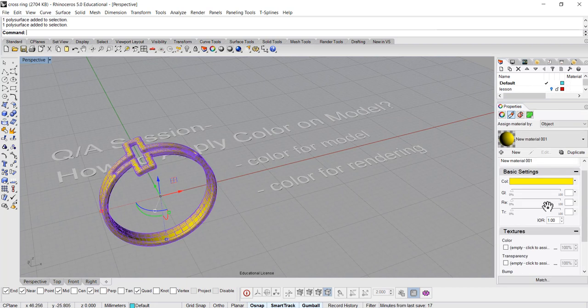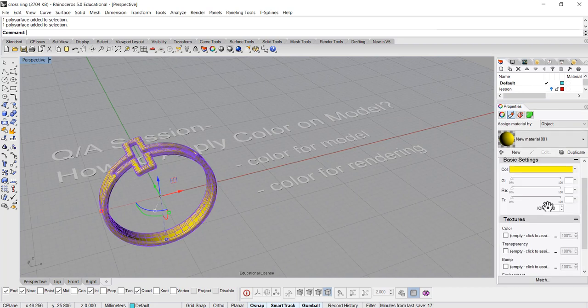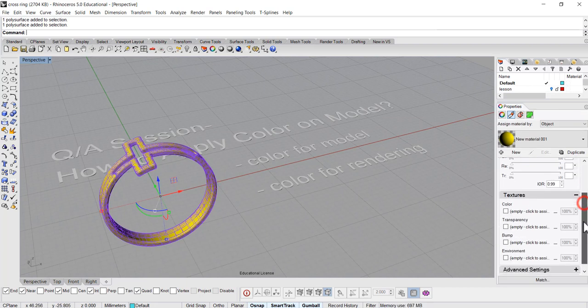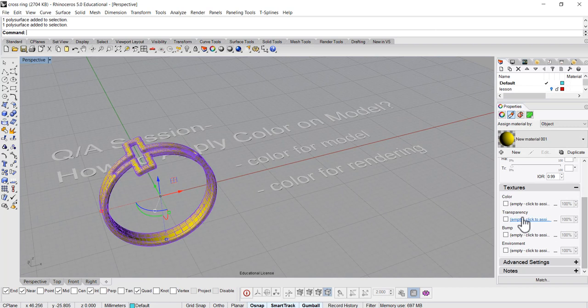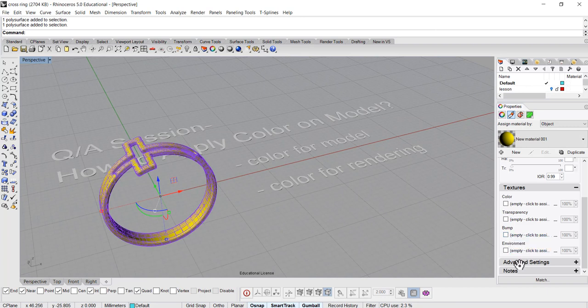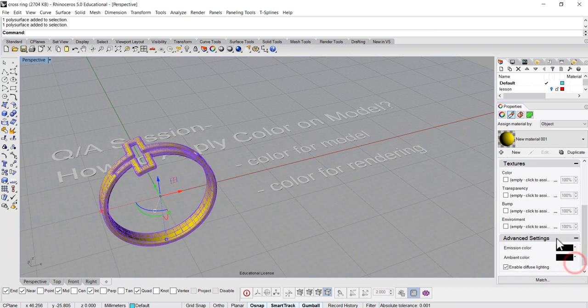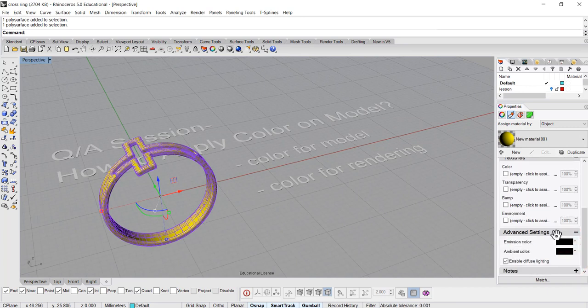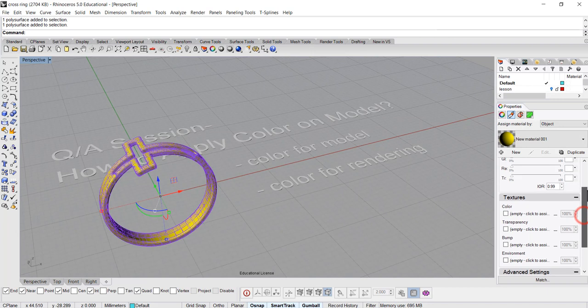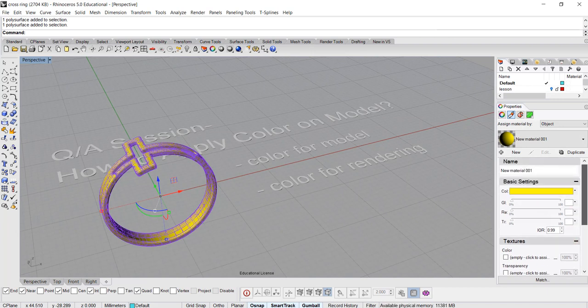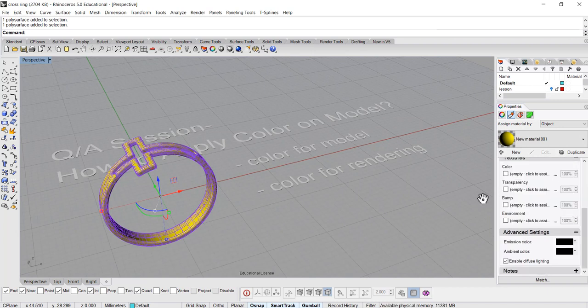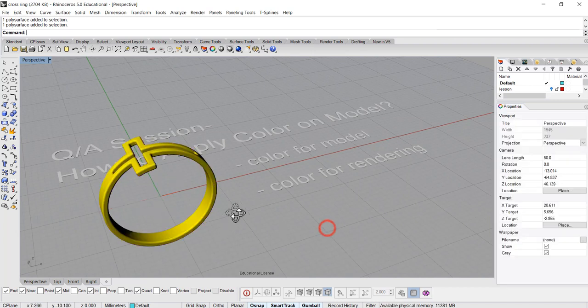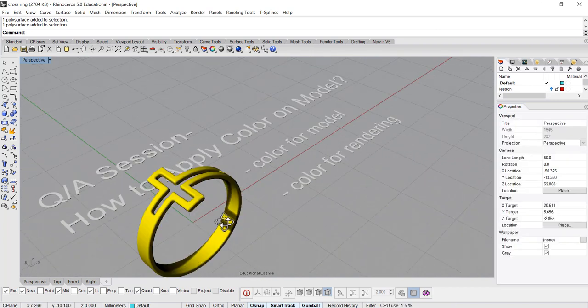You can also do a lot of changing right here on the bottom. You can make them more transparent. You can have a bump if you want to have a texture, and those also have advanced settings. You can have different types of settings, lighting, and things on it. So a lot of settings you can do on here to change the colors on the model.